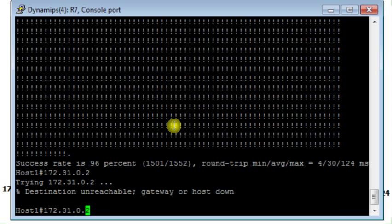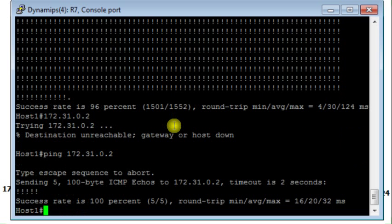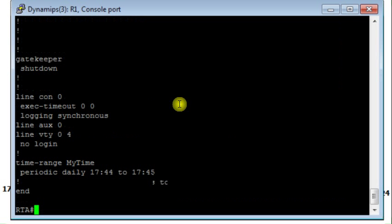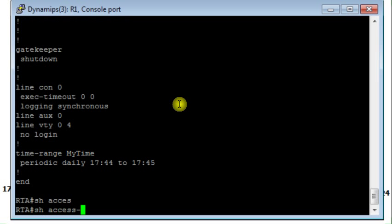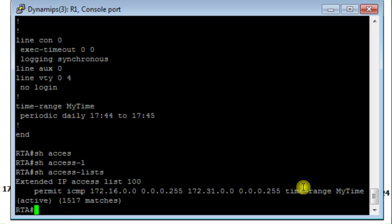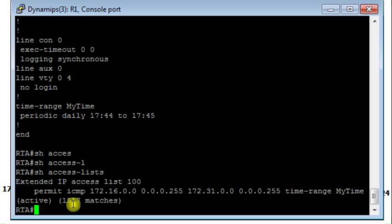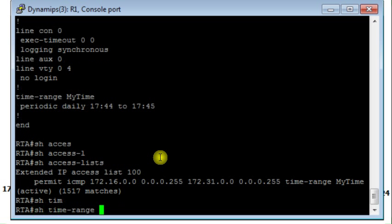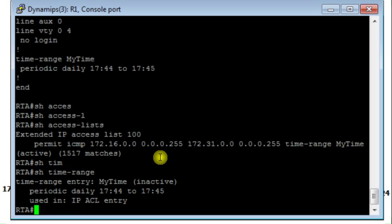Sorry, I have to type the keyword, the command ping. Now it works. Let's go to router RTA. I display the access list and this is the access list. So now the time based access list is active and that's proved. You have 1,517 matches.